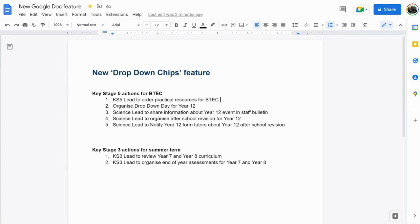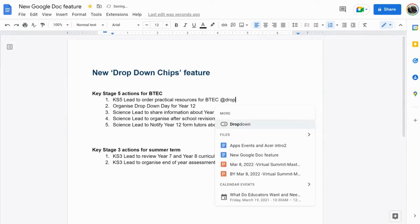To get this new feature, after each action or project milestone, type at drop and you will see the drop-down option that comes up.